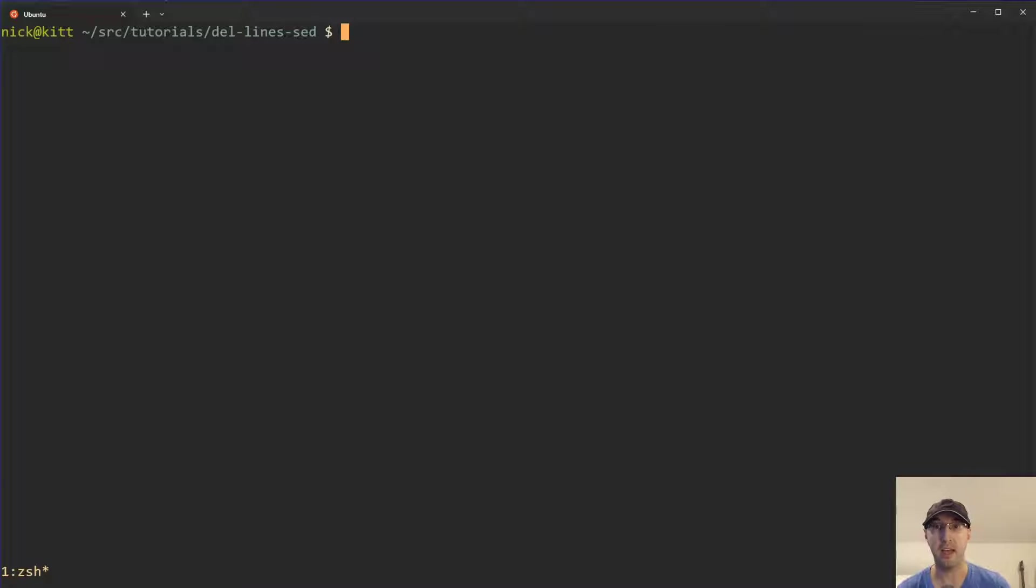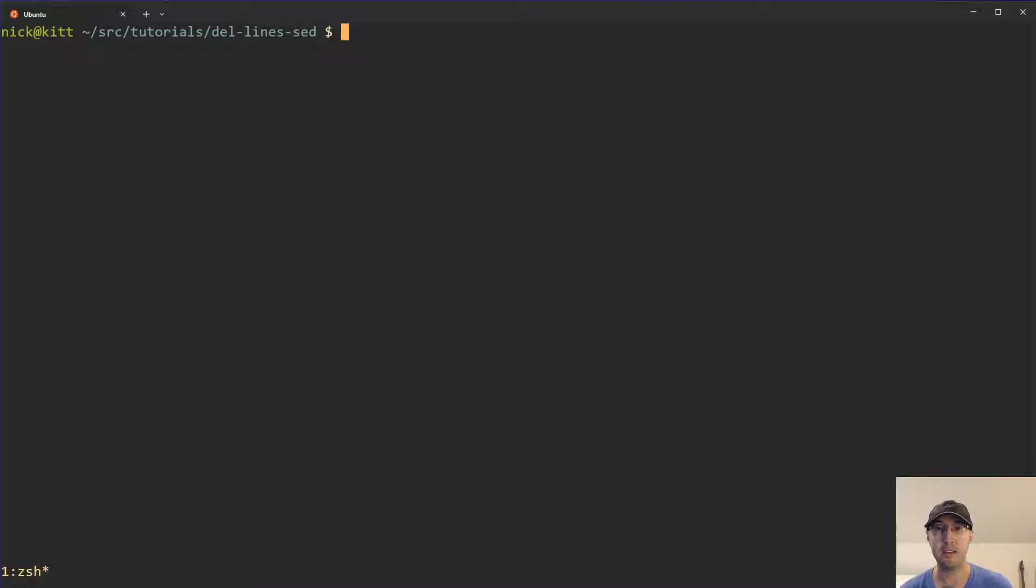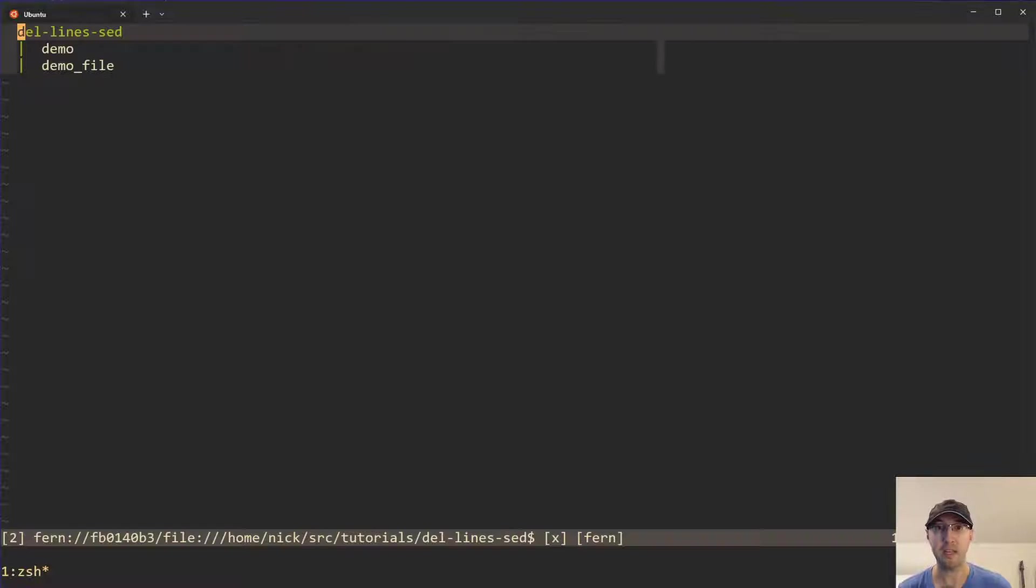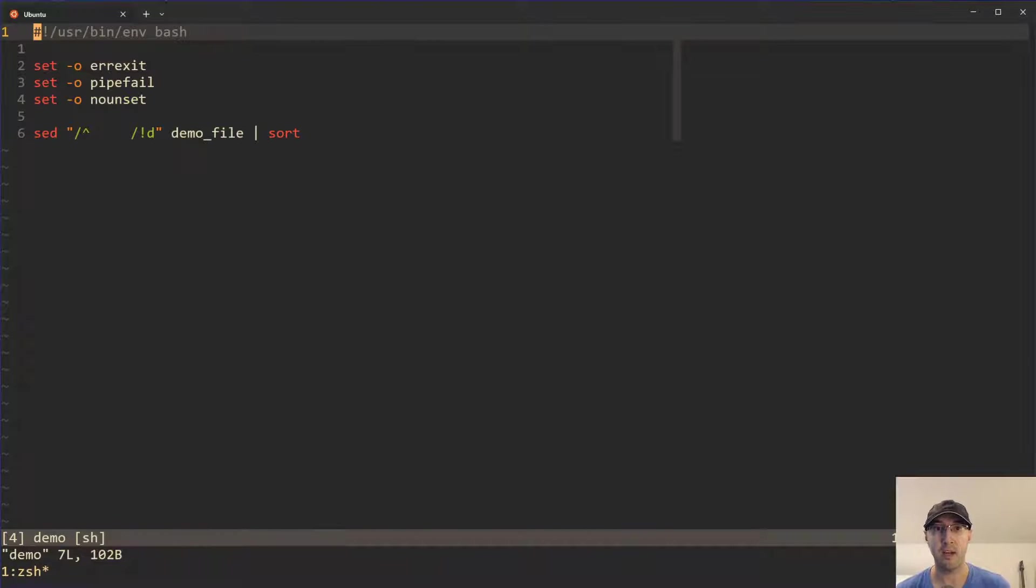Hey there, Nick Janetakis here. In this video, we're going to go over using sed to delete lines in a file that match a pattern, as well as the opposite of the pattern, basically an inverted match. So check it out.